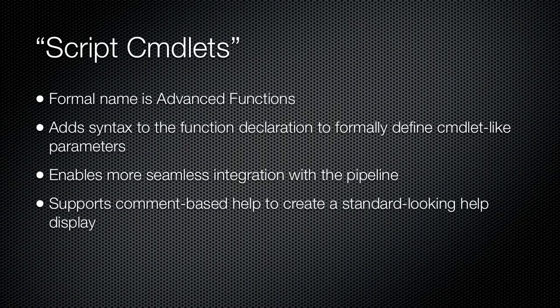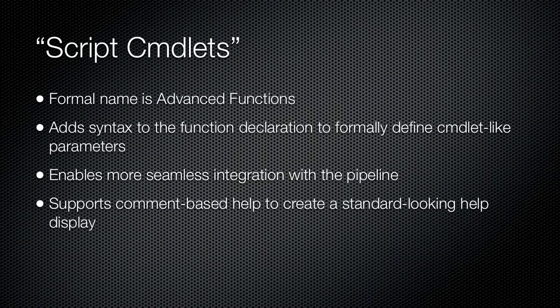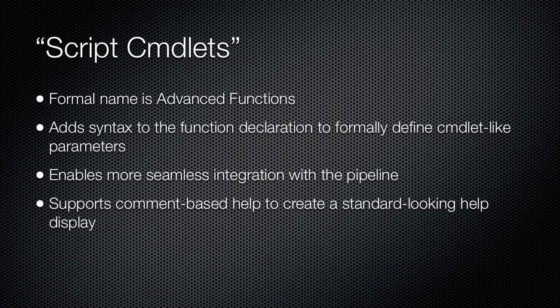Further, these functions support a special form of commenting that lets you define help file information. The shell can parse these comments on demand, creating a help page display that functions identically to the XML help files provided with cmdlets.